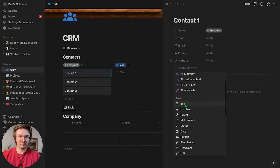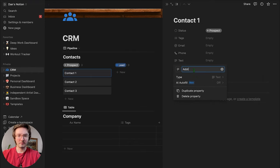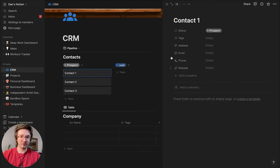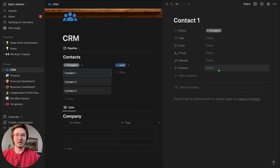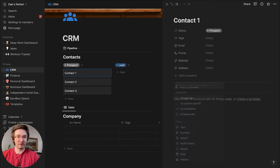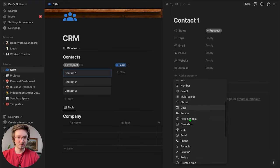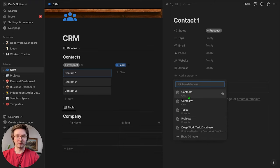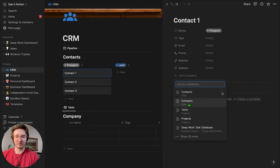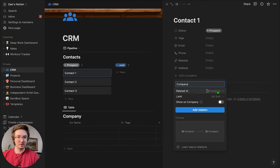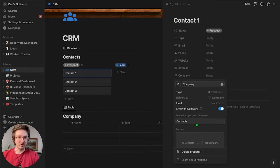I'm also going to add a field for their address — like their mailing address — because when you're sending out a campaign, you might do a direct mail campaign and it's important to have your client's mailing address. And then we're going to add a relation field to basically link these two databases together. I'm going to select 'Company,' show on company, and add relation.